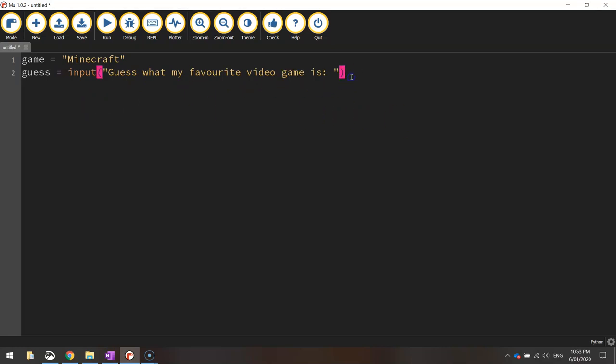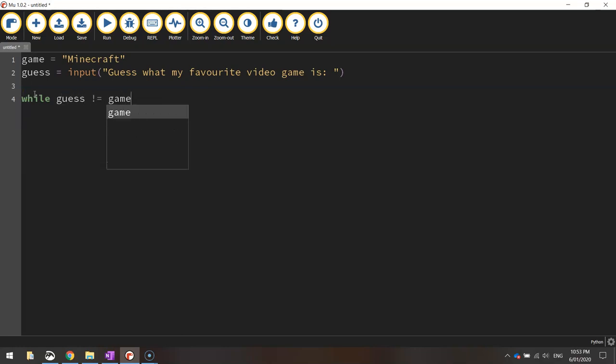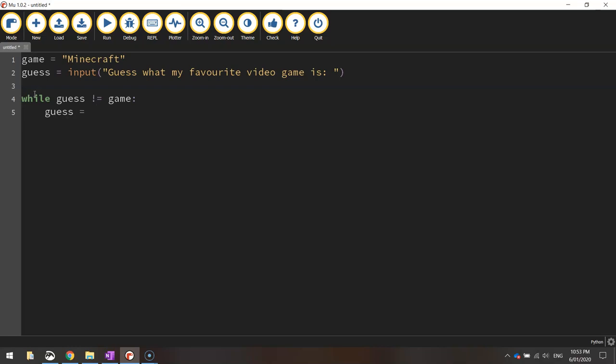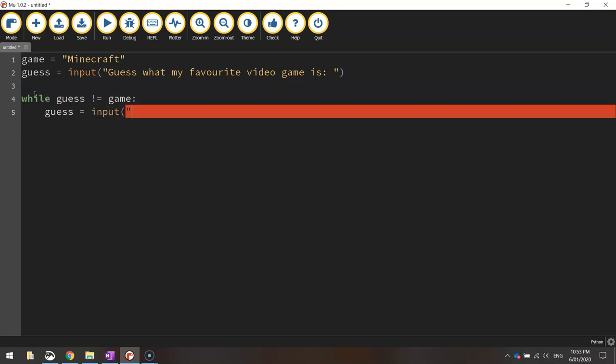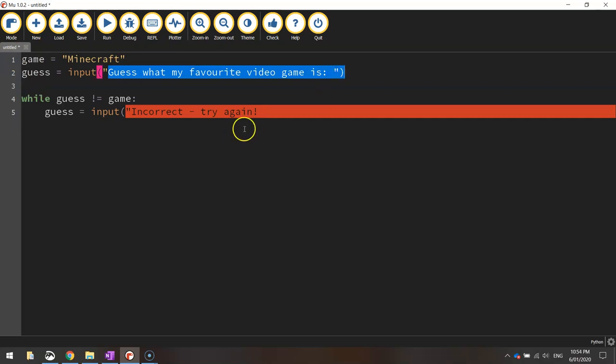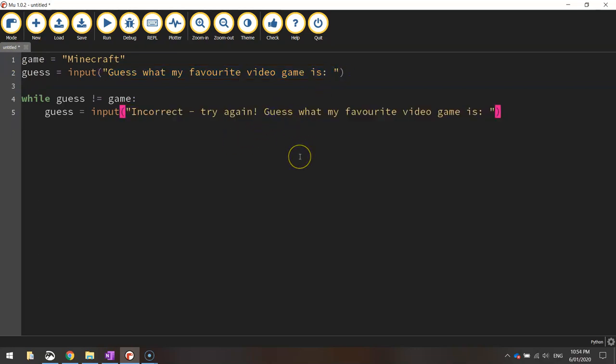Alright so we're up to the while loop now. What we want to happen here is while the user has not guessed correctly then we're going to keep asking them to guess what my favorite game is. So let's write it out and then I'll break it down and explain it for you. So it says while guess is not equal to game and we put a colon and then we write guess equals input and we tell them they are incorrect and they should try again and we'll ask the question just like we did before so I might copy and paste that.